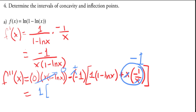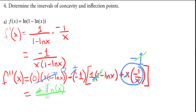So we get 1 minus ln of x minus 1, and the 1's cancel, leaving negative ln of x. That's all over the denominator squared: x times (1 minus ln of x), the whole thing squared. So that's our second derivative.